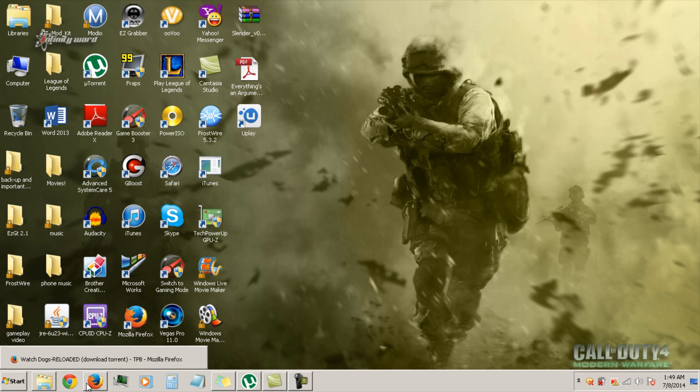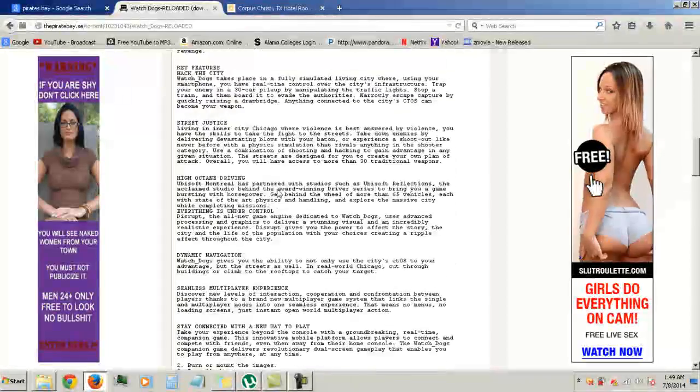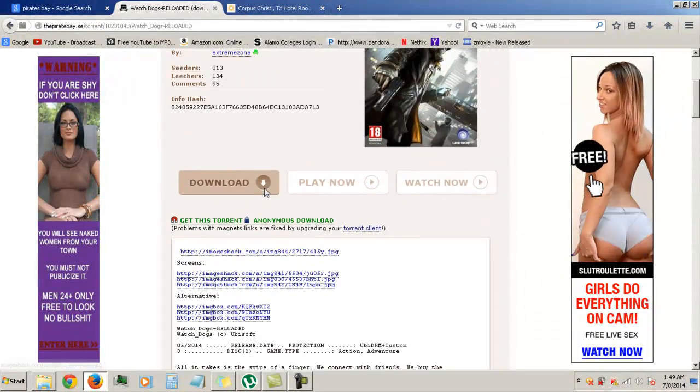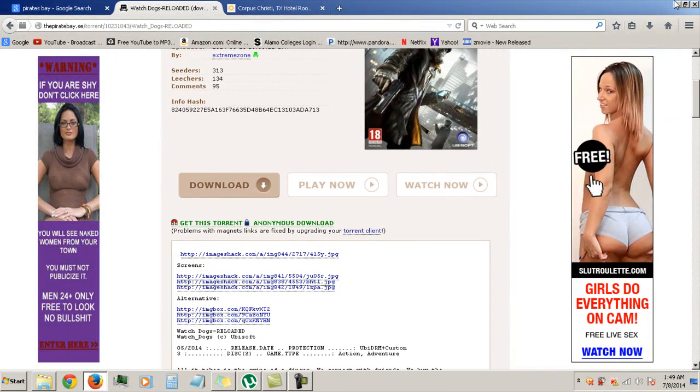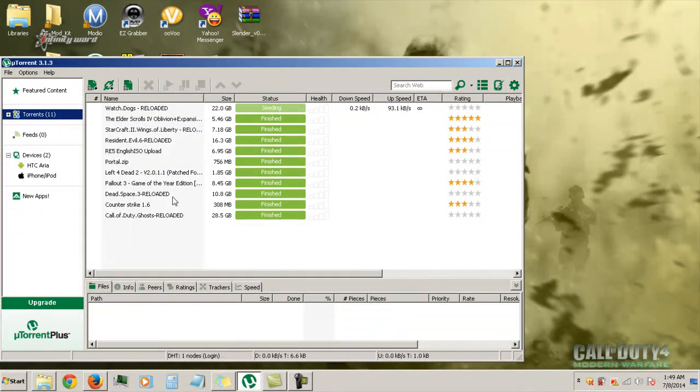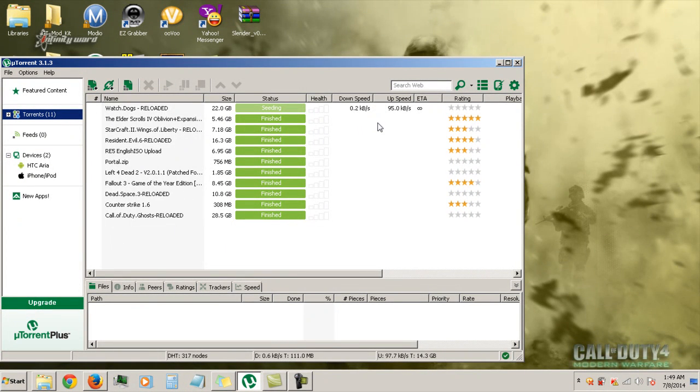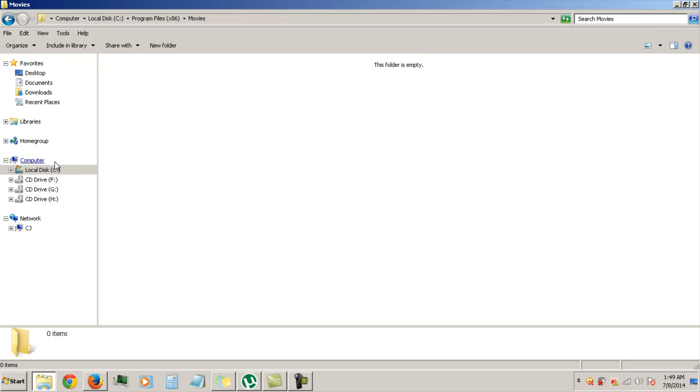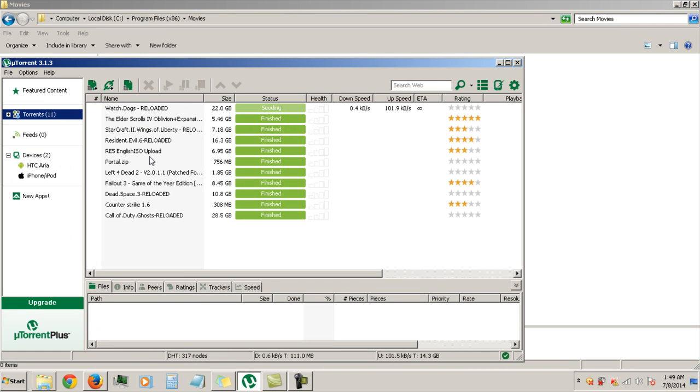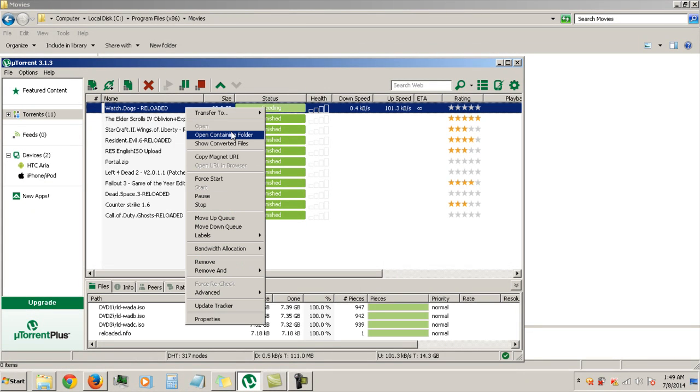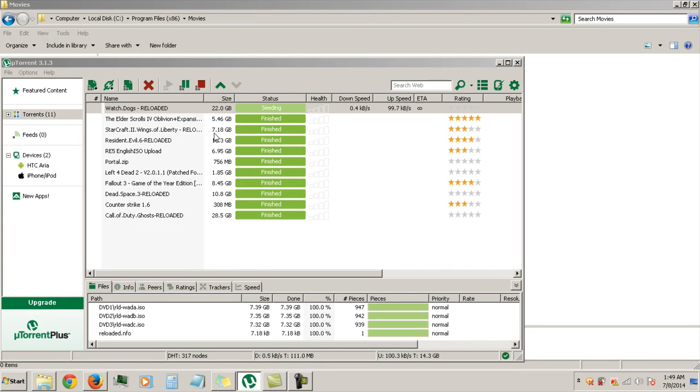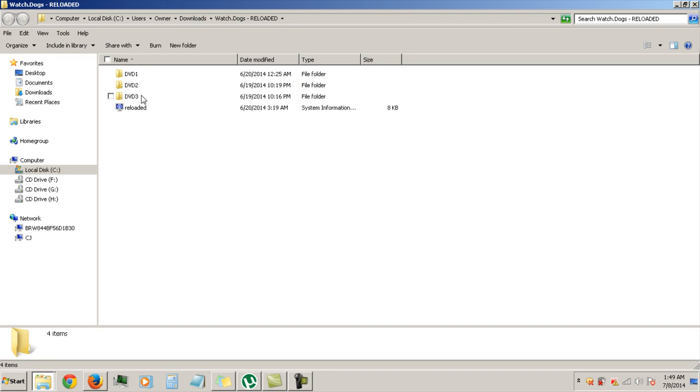And then once you get this torrent, it's going to download. Once it's finished downloading, you're going to right click on it, open, continue folder. You're going to see three folders that say DVD 1, 2, and 3. That's basically disc 1, 2, and 3.